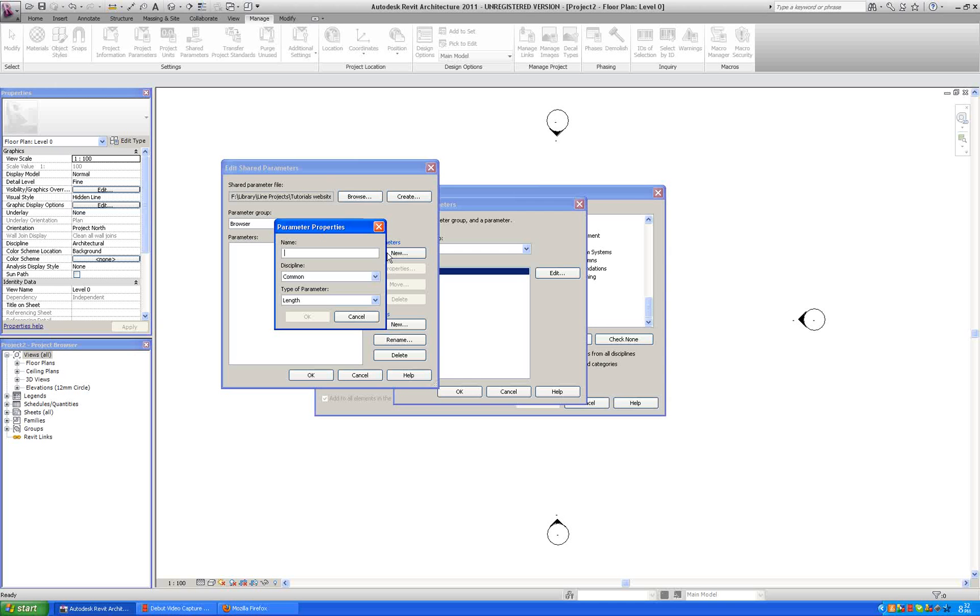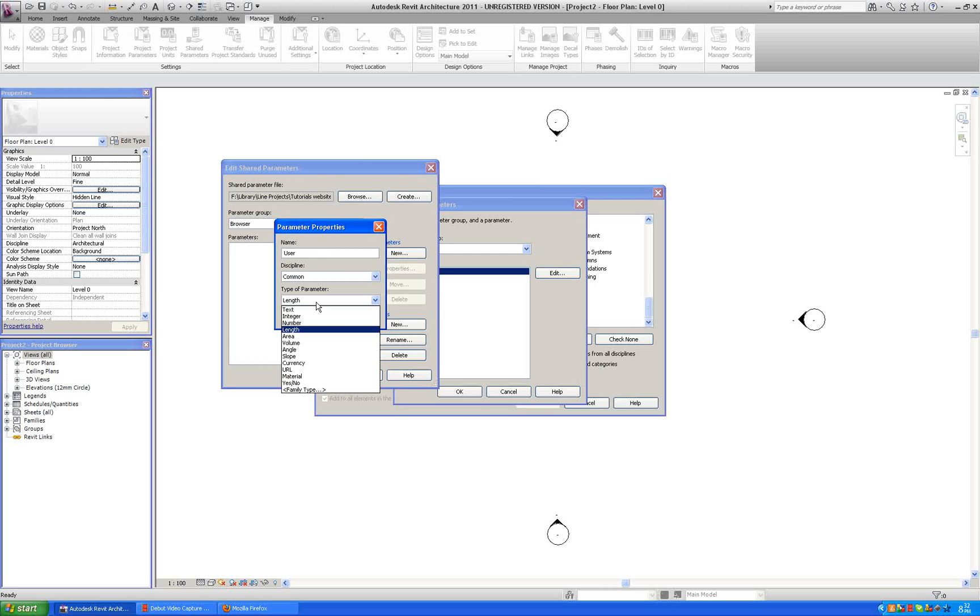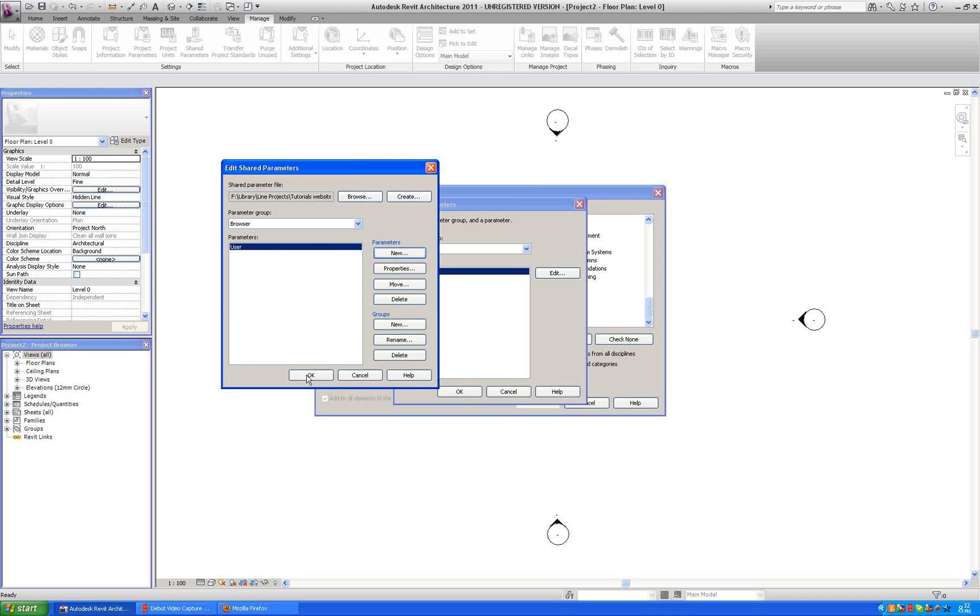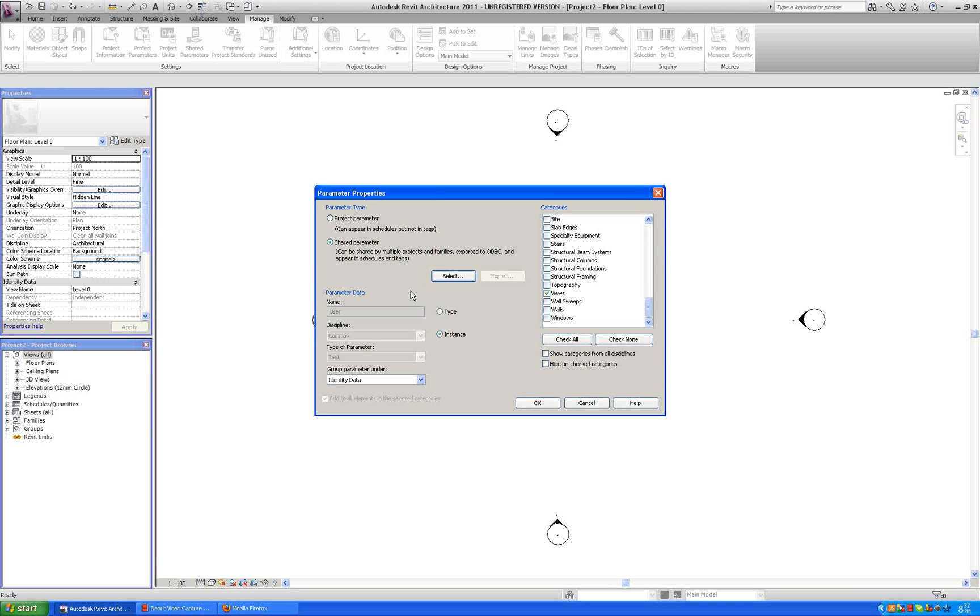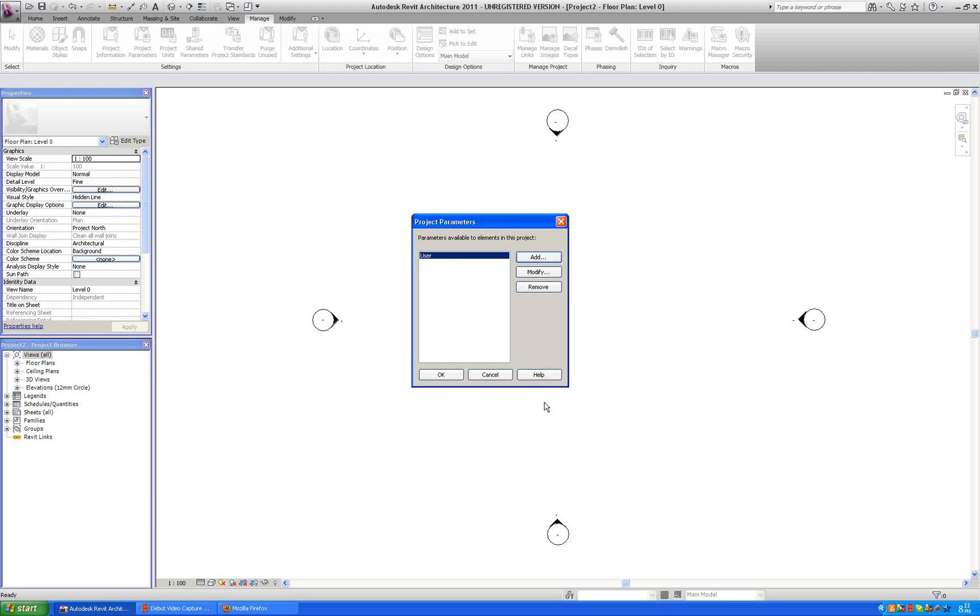And then we are going to make a parameter in the group. And we can call it user. It is probably the most logical name. And we are going to say it is a text. Yes, and okay. Okay.